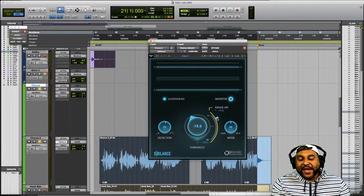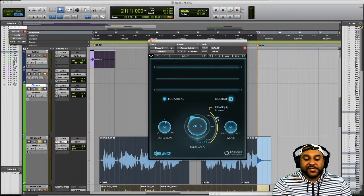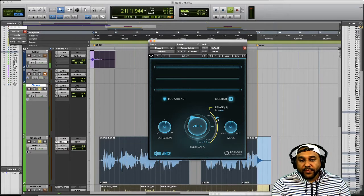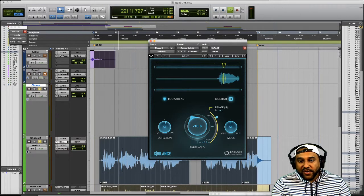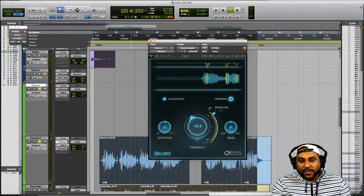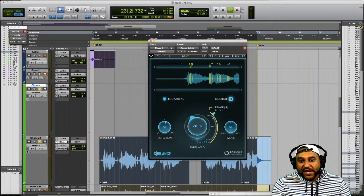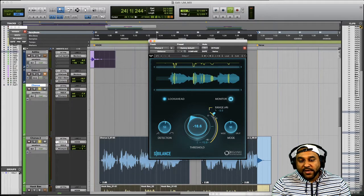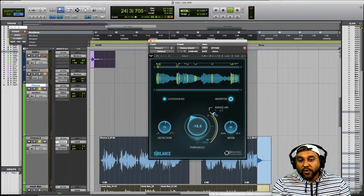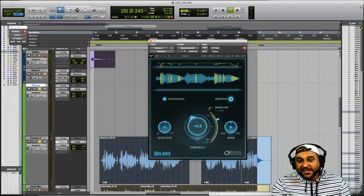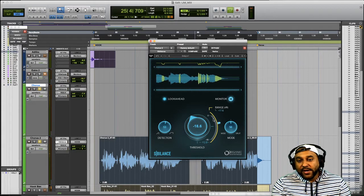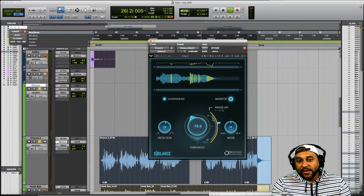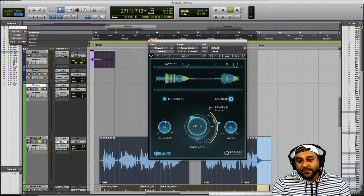As you decrease this range slider you're increasing the range of the plugin which is allowing the Sibilance plugin to reduce the level of those harsh frequencies even more. Let's play back the vocal again and adjust the range. So if you increase this you'll see our attenuation meter is moving very little so we're not taking a lot off of the vocal. As we increase this you're allowing the plugin to work harder and get rid of more of the Sibilance sounds.